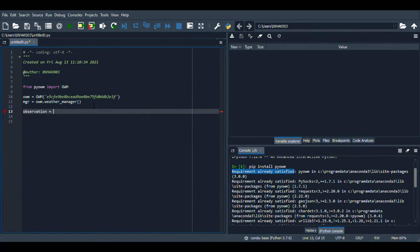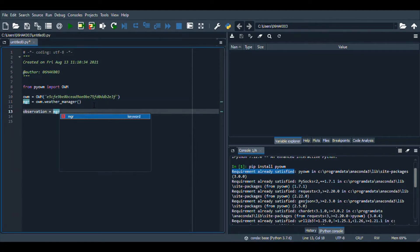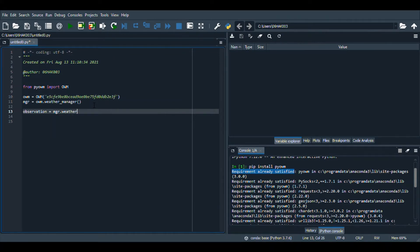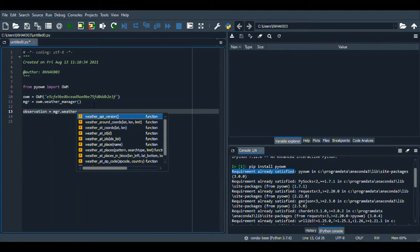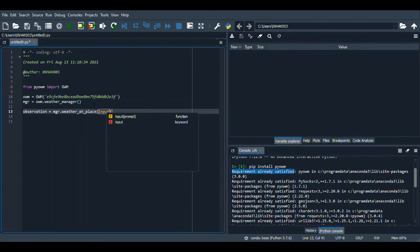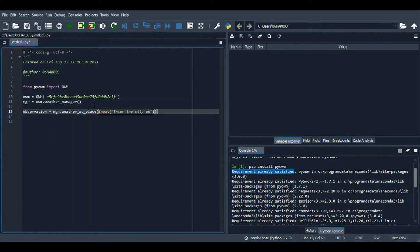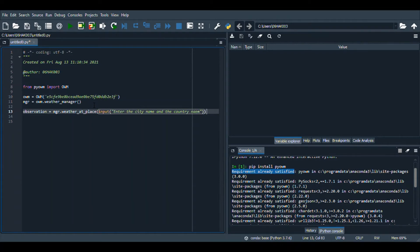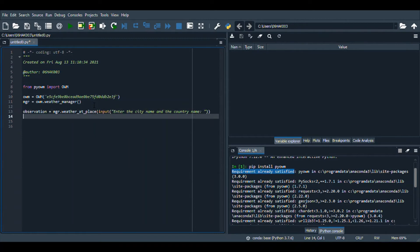Now we are going to create another variable called observation. In this variable I'm going to be storing the city and the country name, dot weather, weather at place. And then in this I'm going to be storing input. I will be writing my city or country so I can get the weather of any city or country in the world.